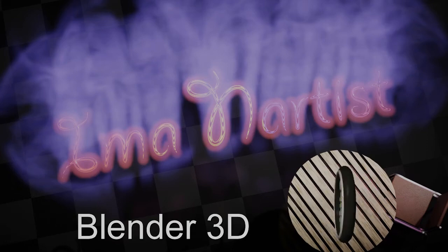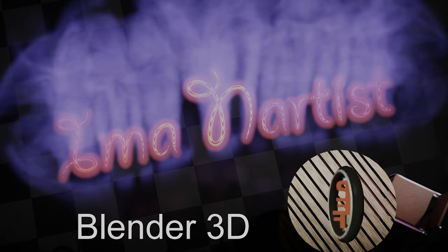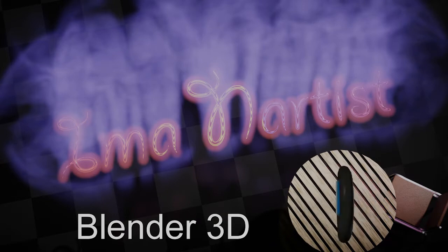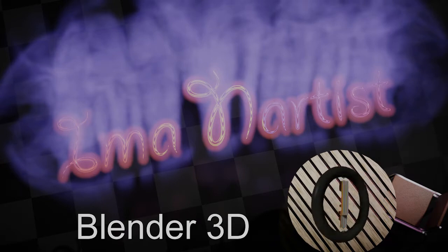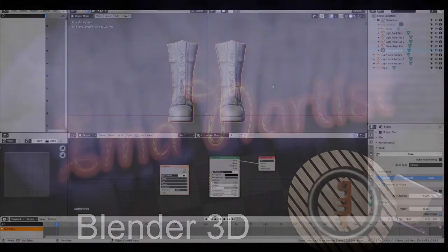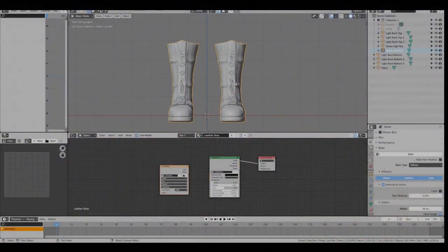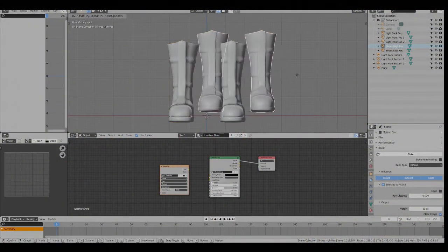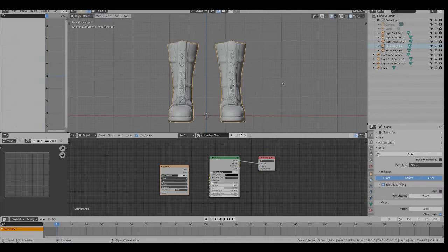Hello, this is a quick demonstration of baking textures from a high poly model to a low poly model. We have a high res model and the low res model.